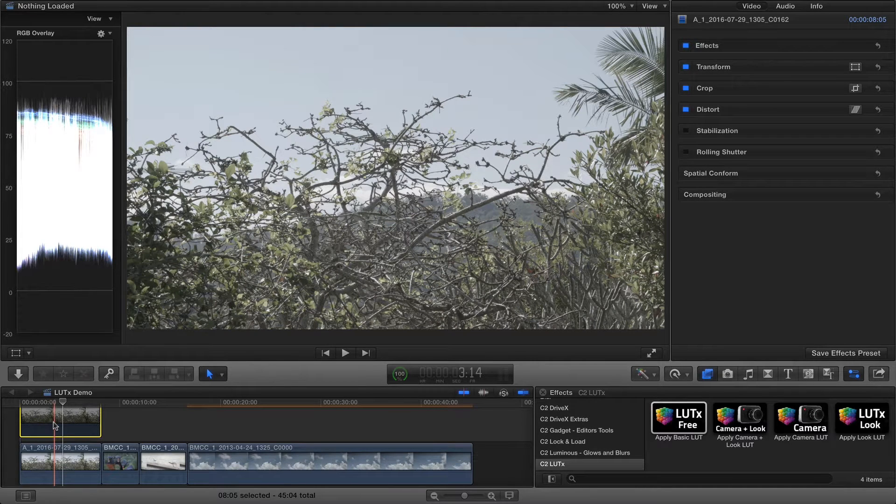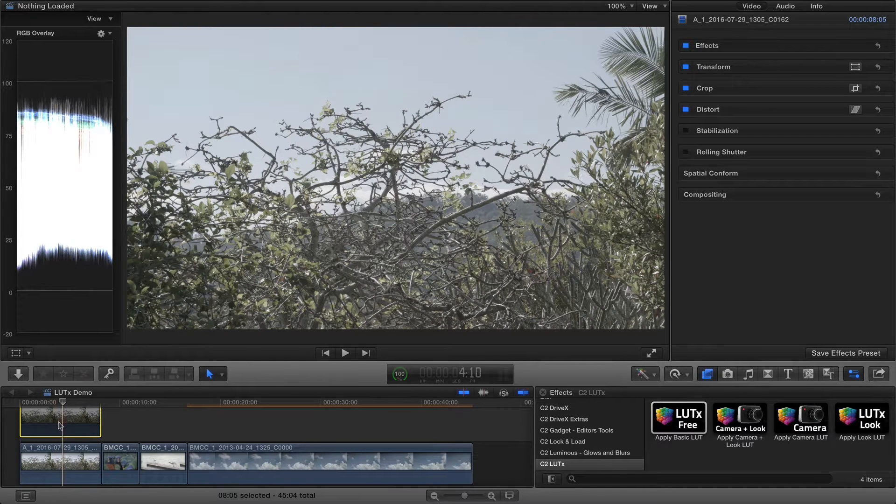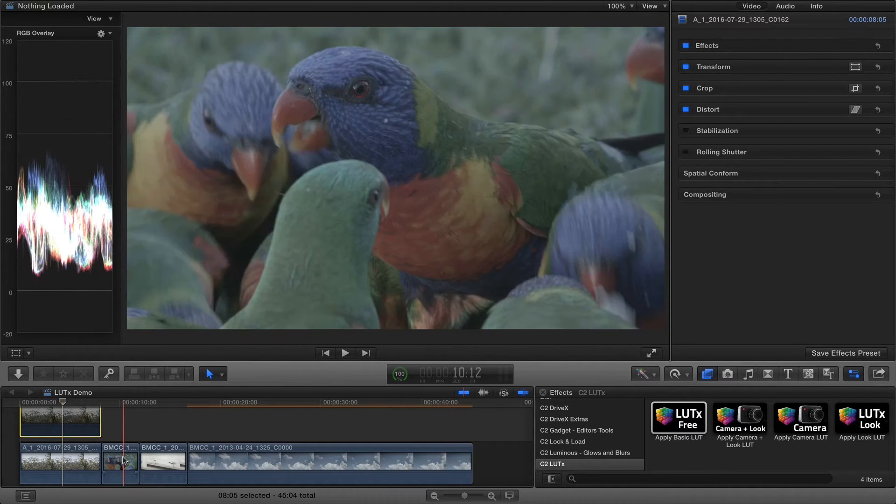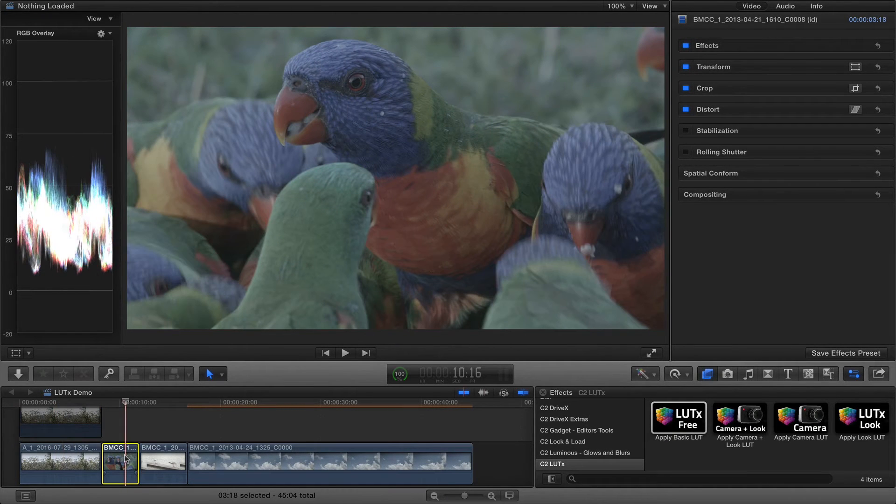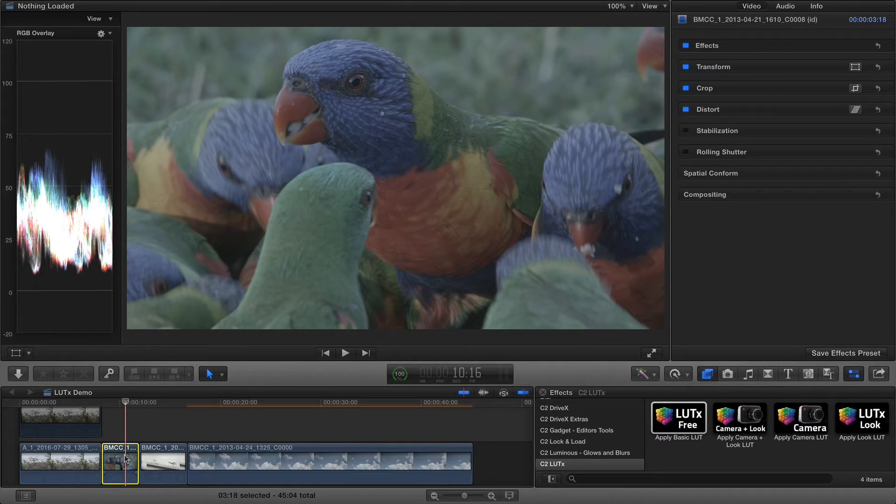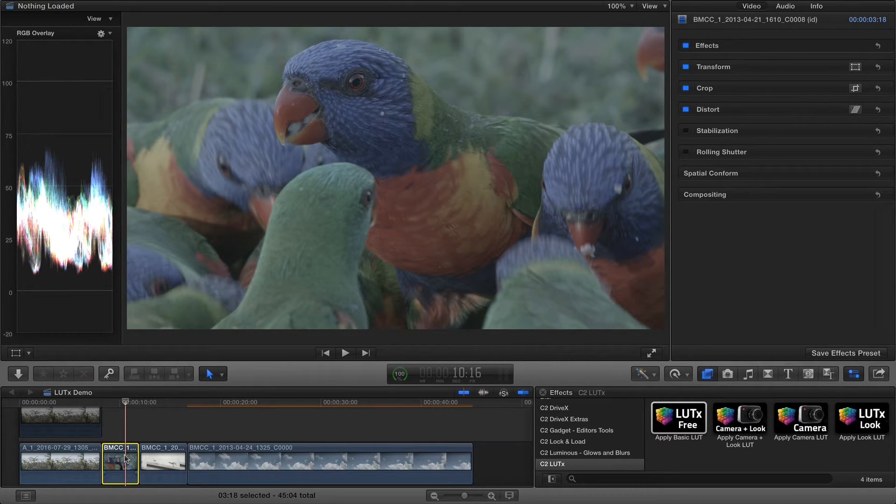However, you'll need to correct the footage to make it look like normal footage. Correcting only with a color board won't give you enough contrast, and a better way for it is LUTx.